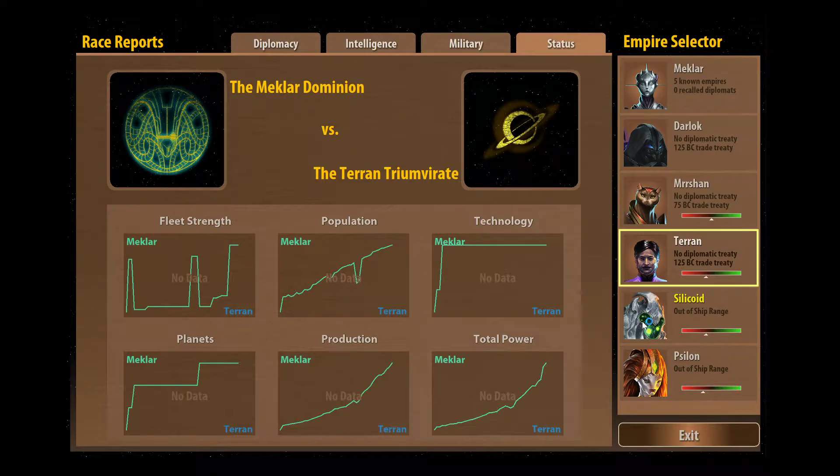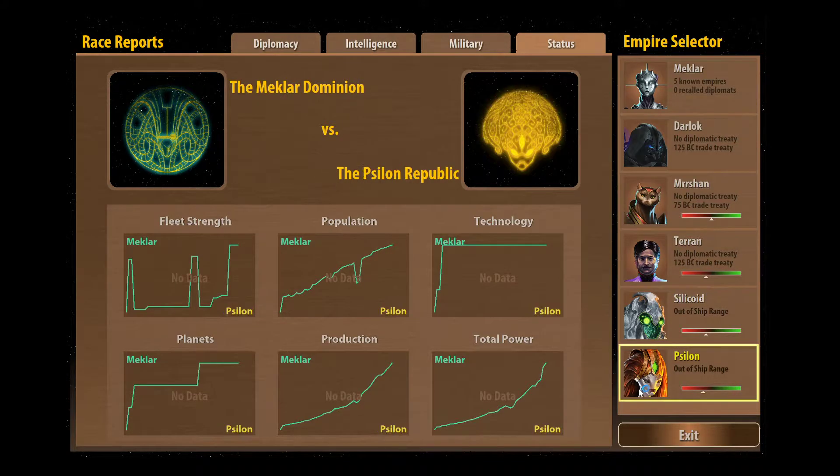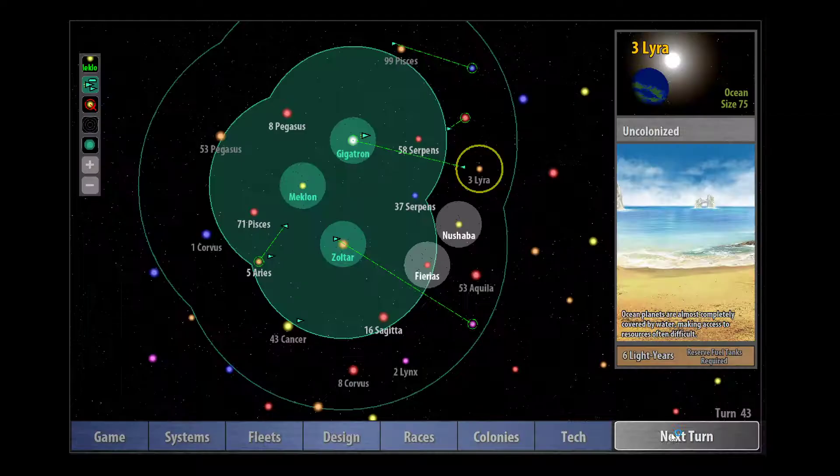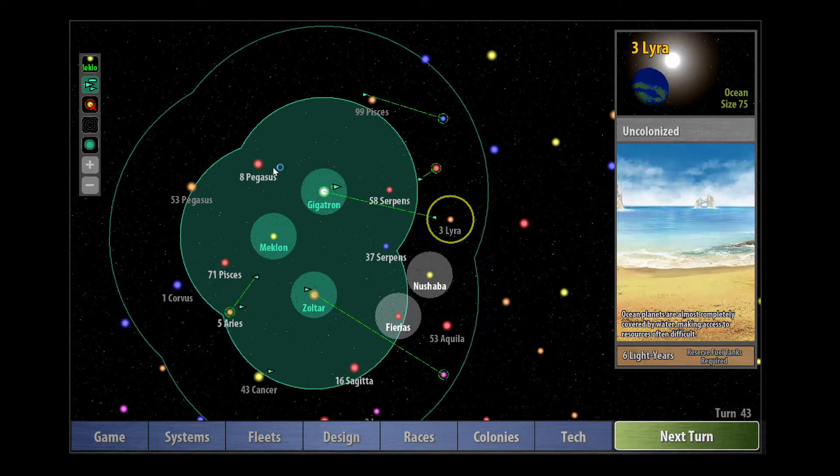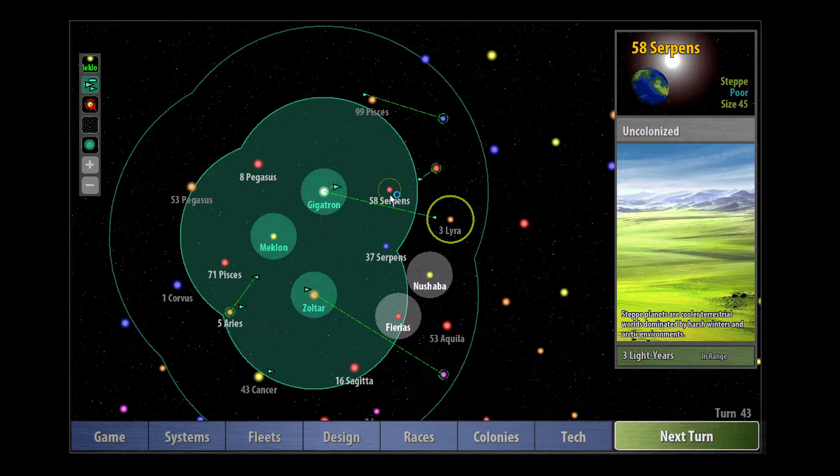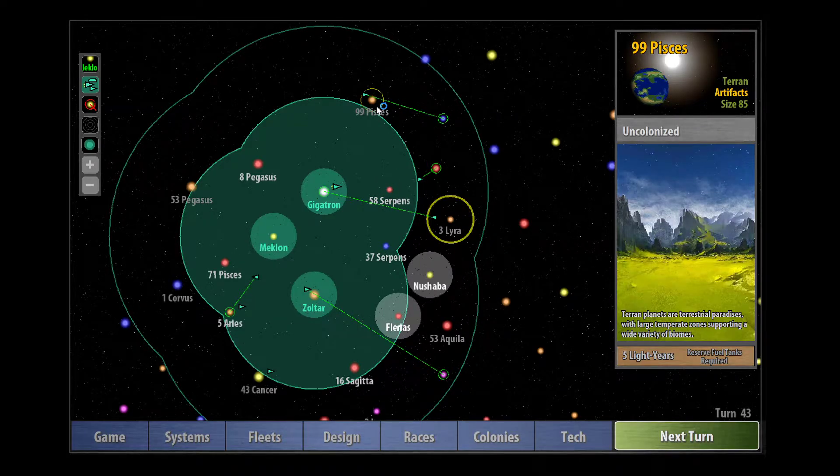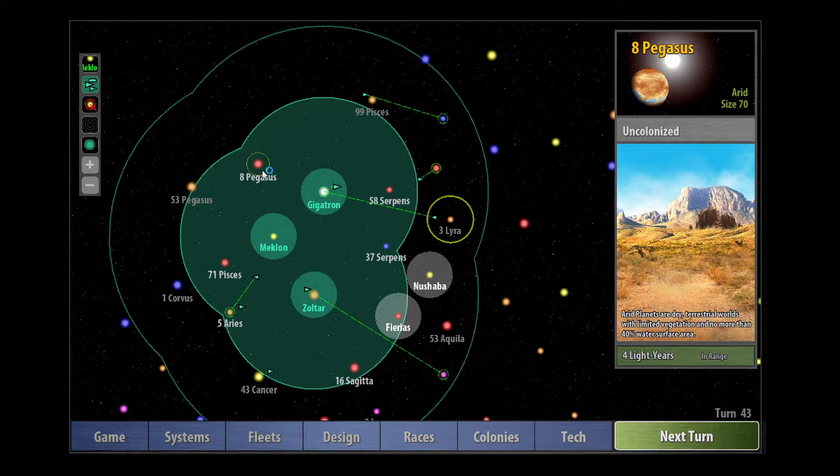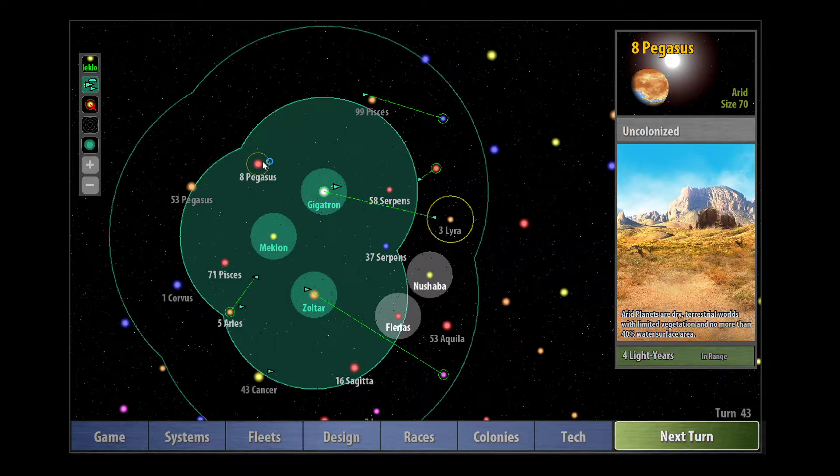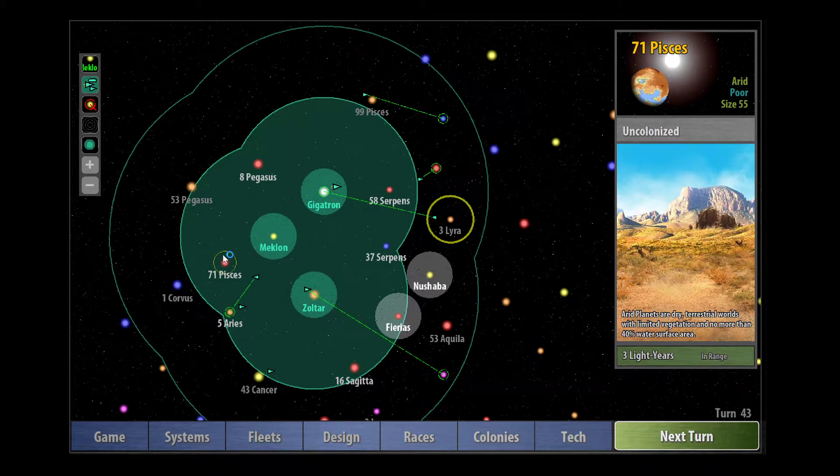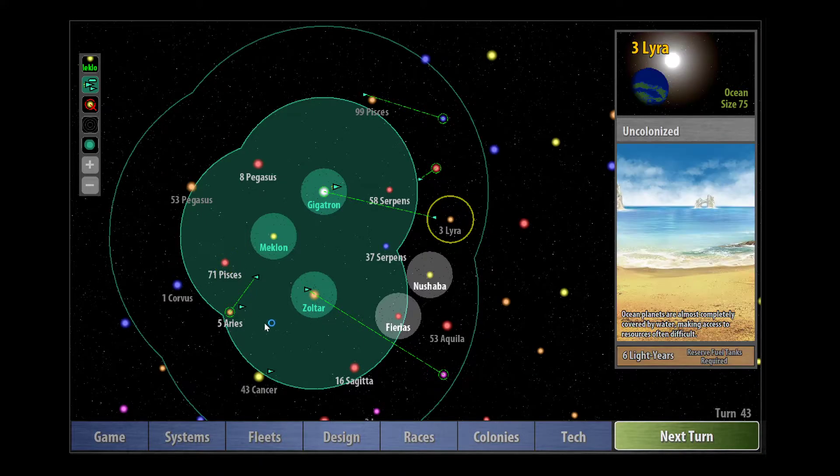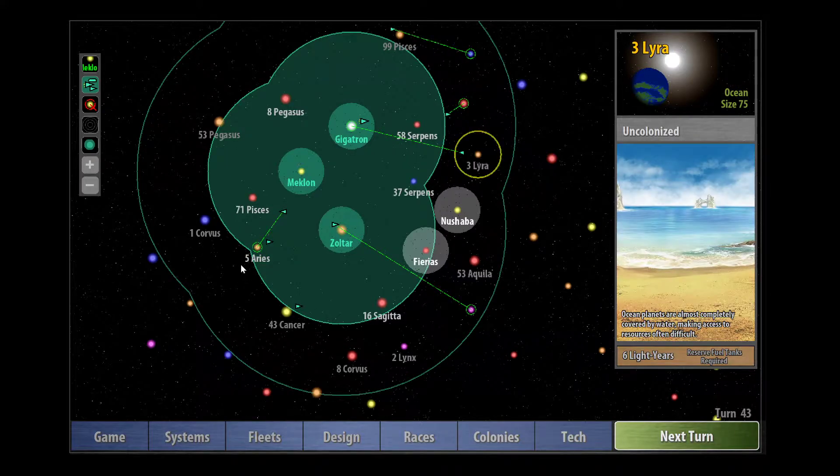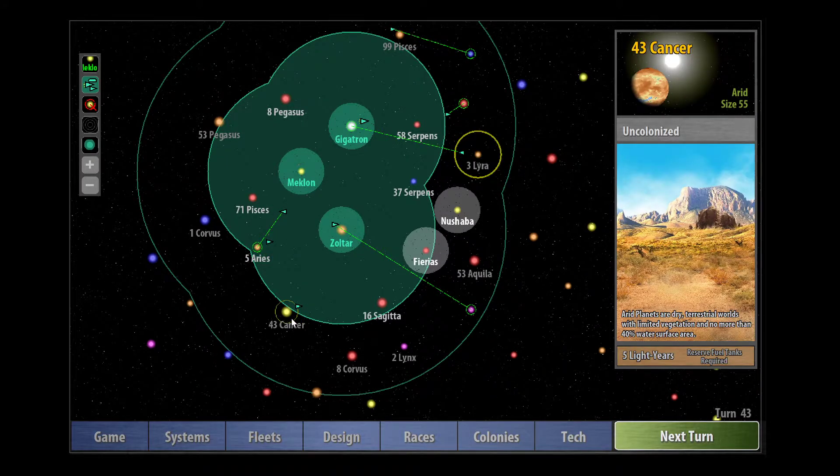We've also met the Silicoids and the Cylon, but we're not within diplomatic range of those guys so we can't talk to them yet. My next plan is to take 58 Serpents and then I want to take this artifact planet here. There is another planet that we've got here, 8 Pegasus, a system within range for me to colonize and it's a good planet.